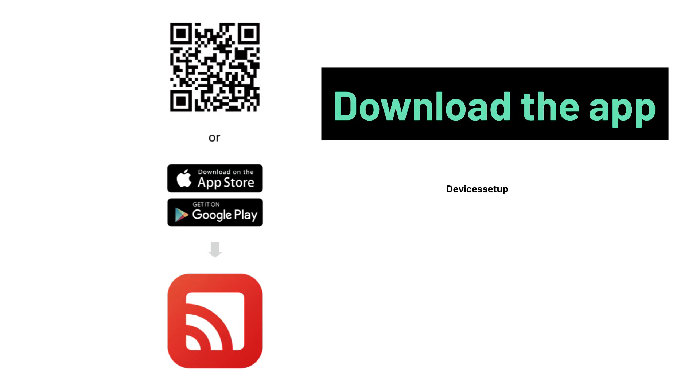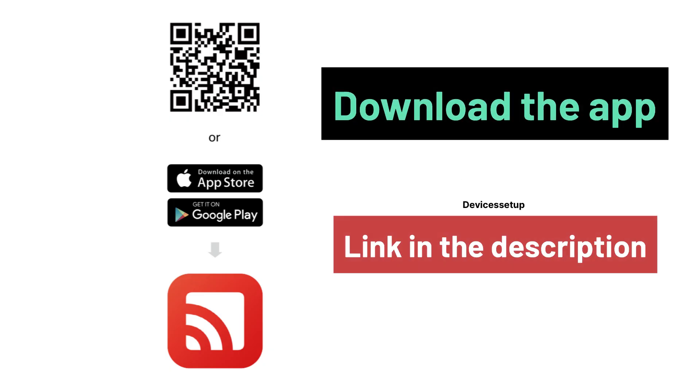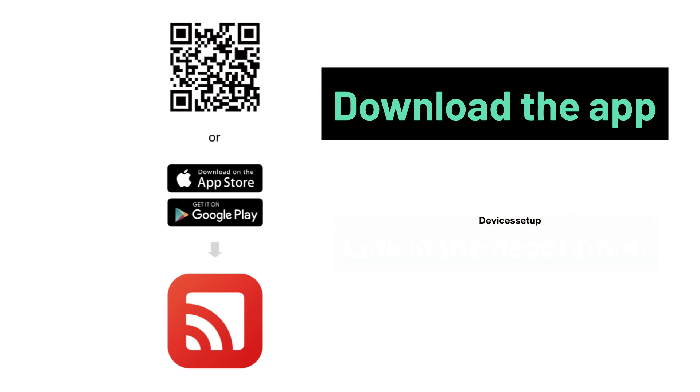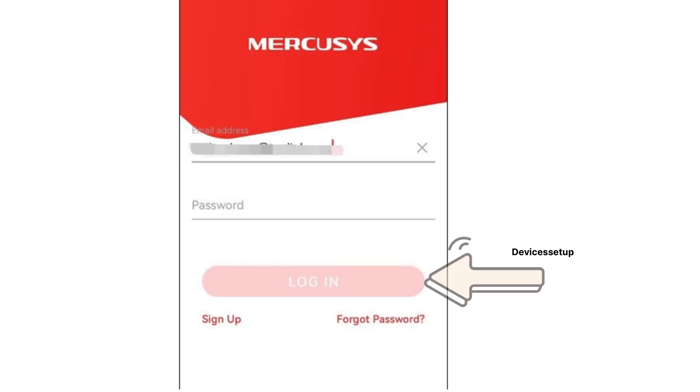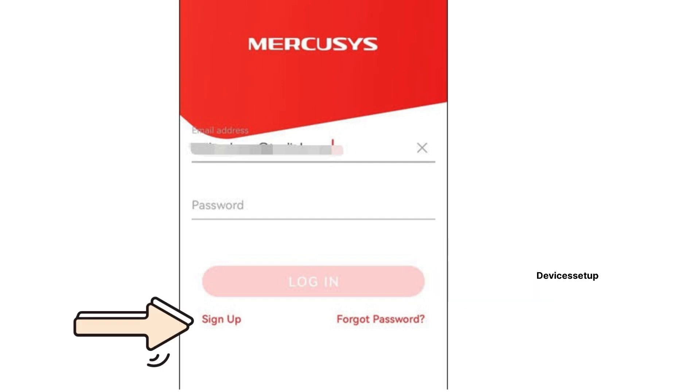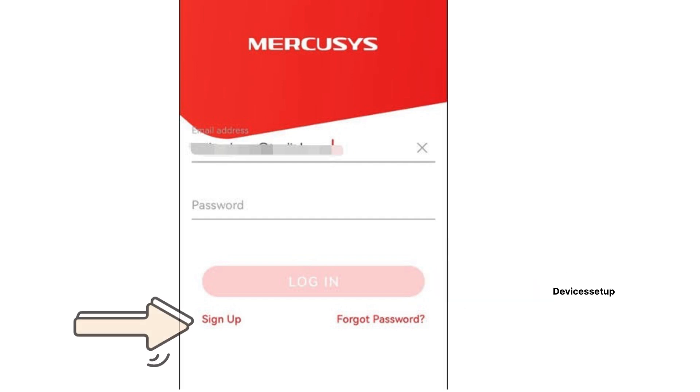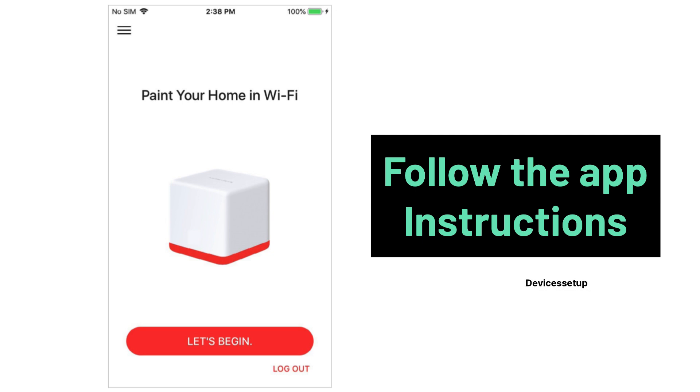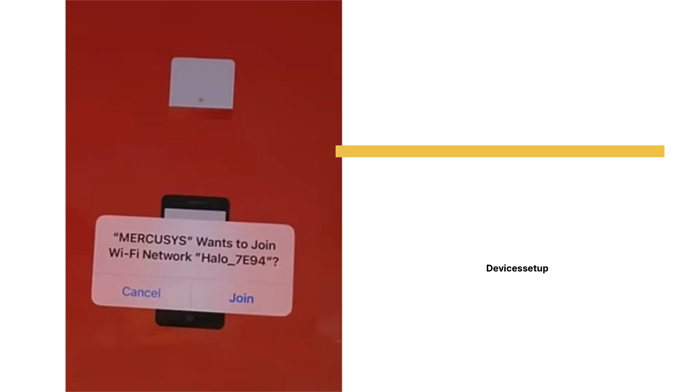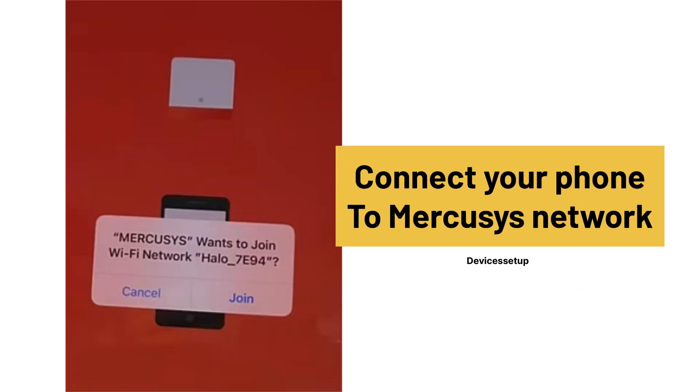In this, you will simply need to download the Mercosys app. The app download link for both Android or iOS is given in the description. So download and install the app. Next, open it and log in or sign up into the app if you don't already have a Mercosys account. And then follow the in-app instructions and later, it will ask you to connect your phone to Mercosys network.